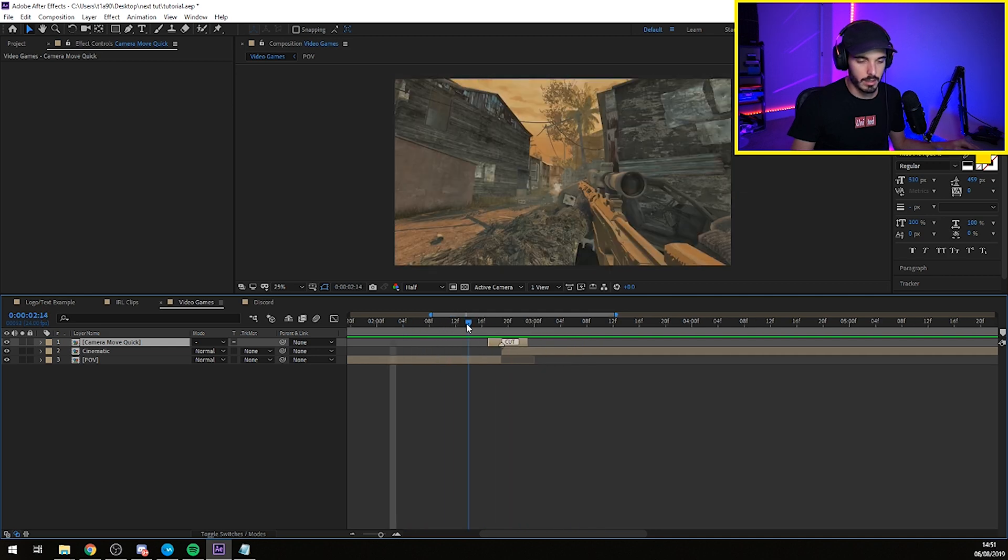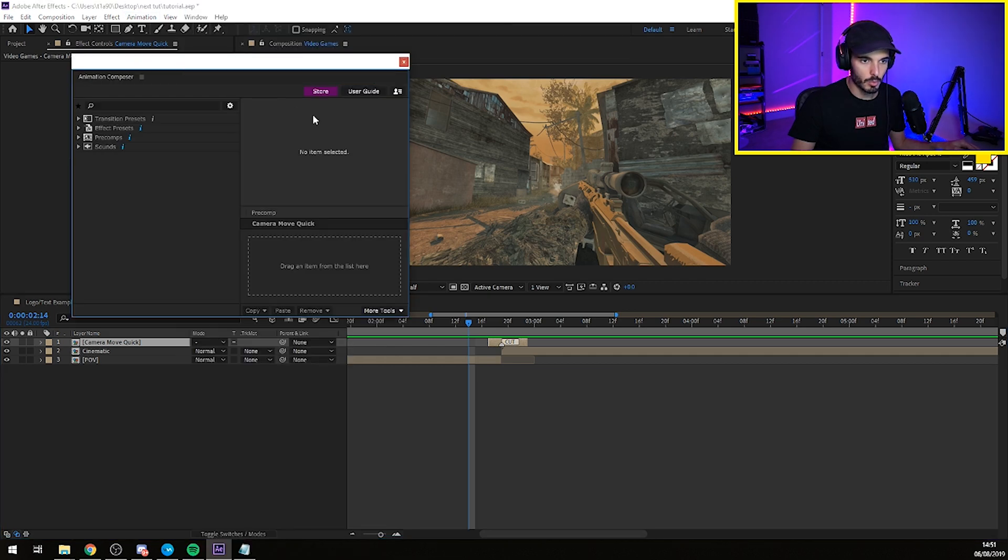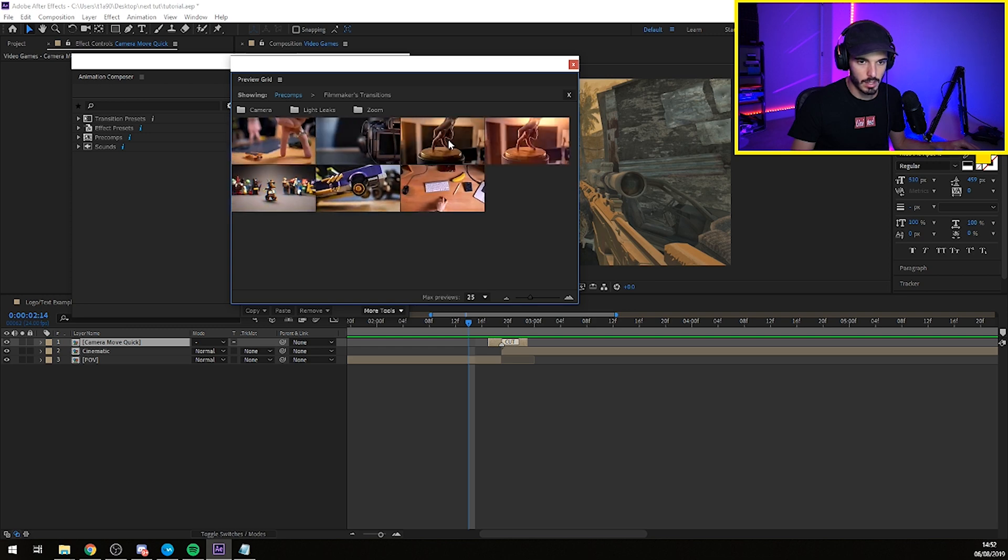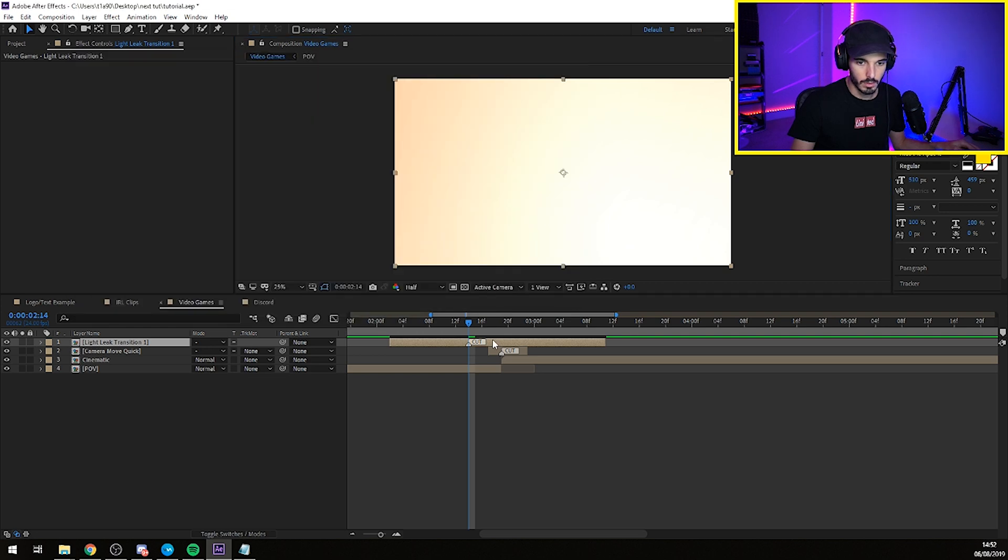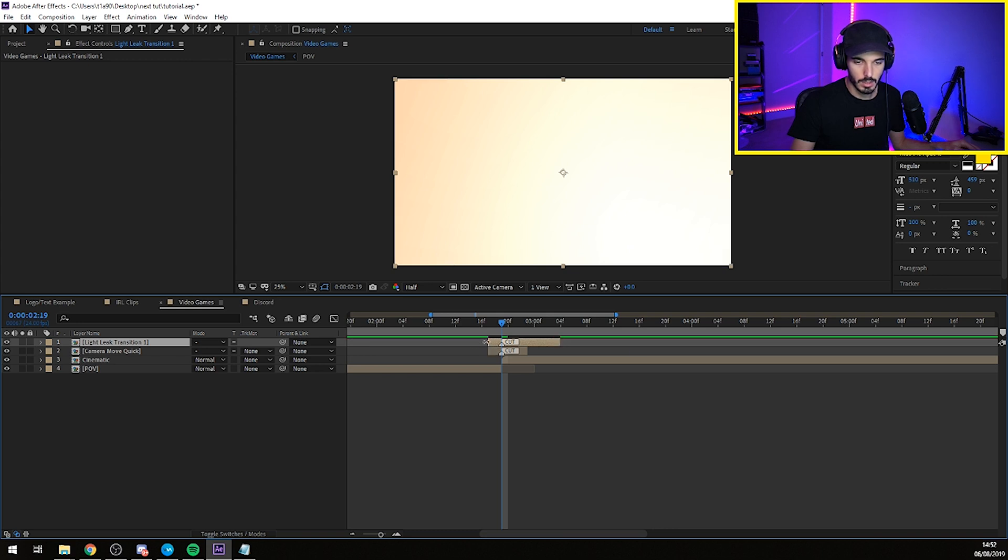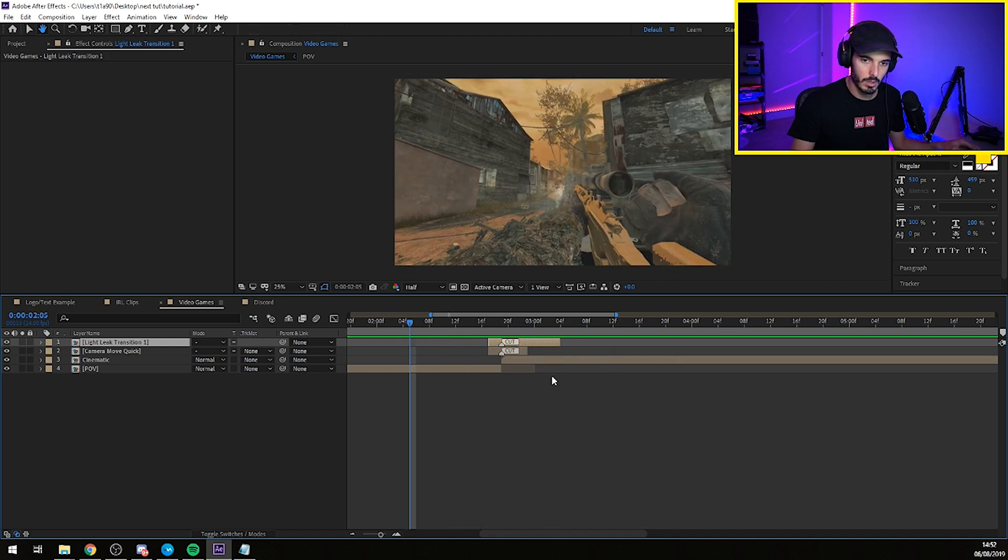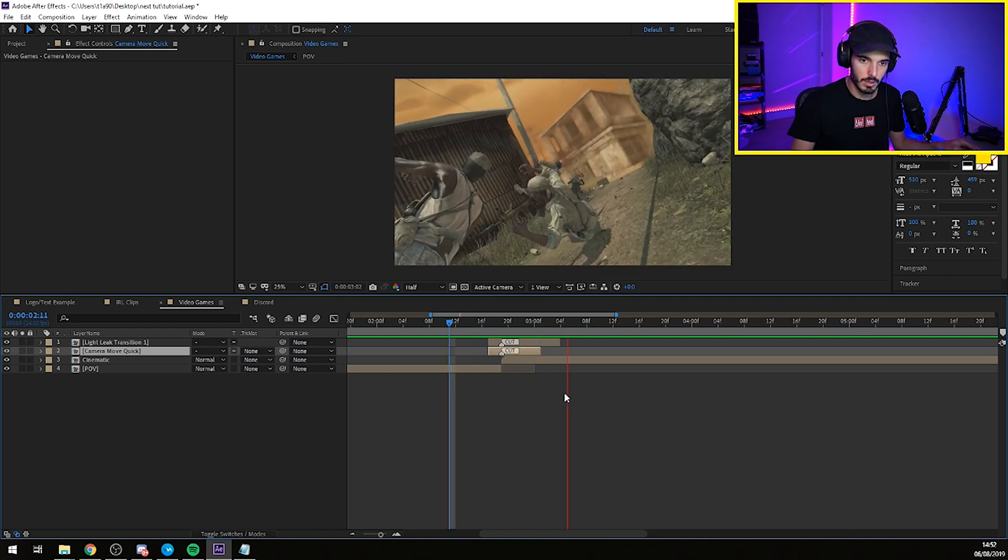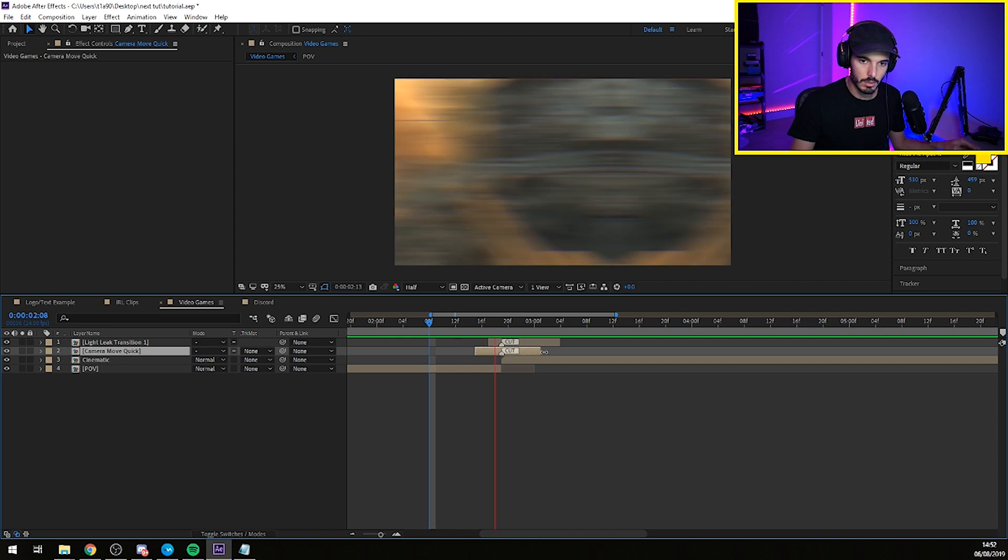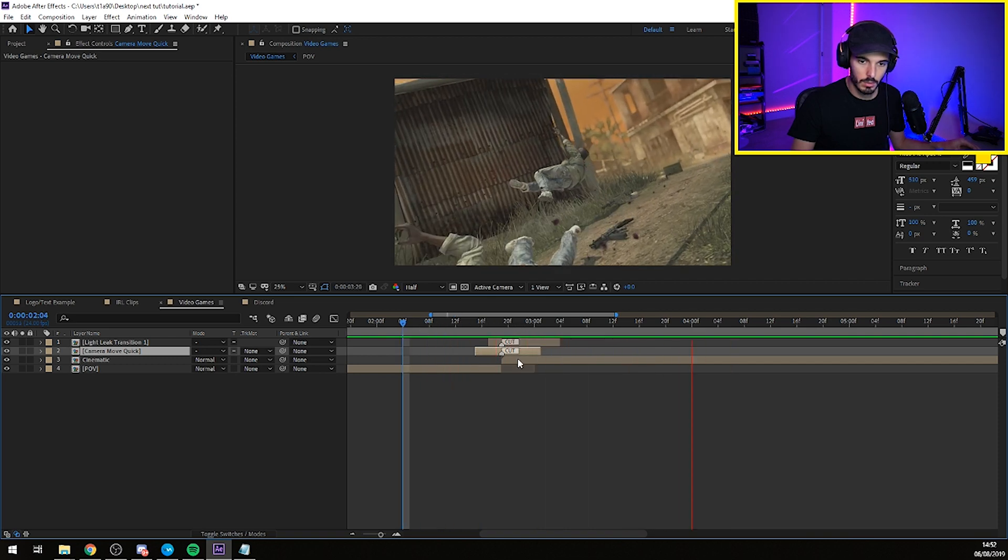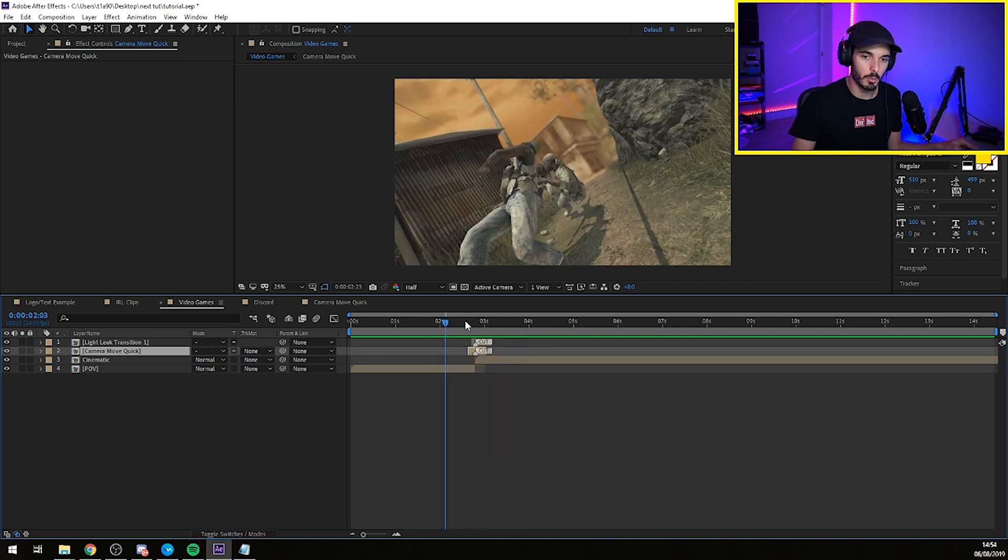And if you fancy to have another transition, we can go again to animation composer pre-comps, filmmaker transitions, and you can add as well on top of that, we can use like the light leak. Let's see how that's going to look like. So as we did it before, we'll put the cut in the middle of the two clips. We bring this closer and this one more like this. Let's try to adjust it and see what looks best. So there we go. Maybe you can add a little bit more of a fade at the end on the pan or started a little bit earlier. There we go.